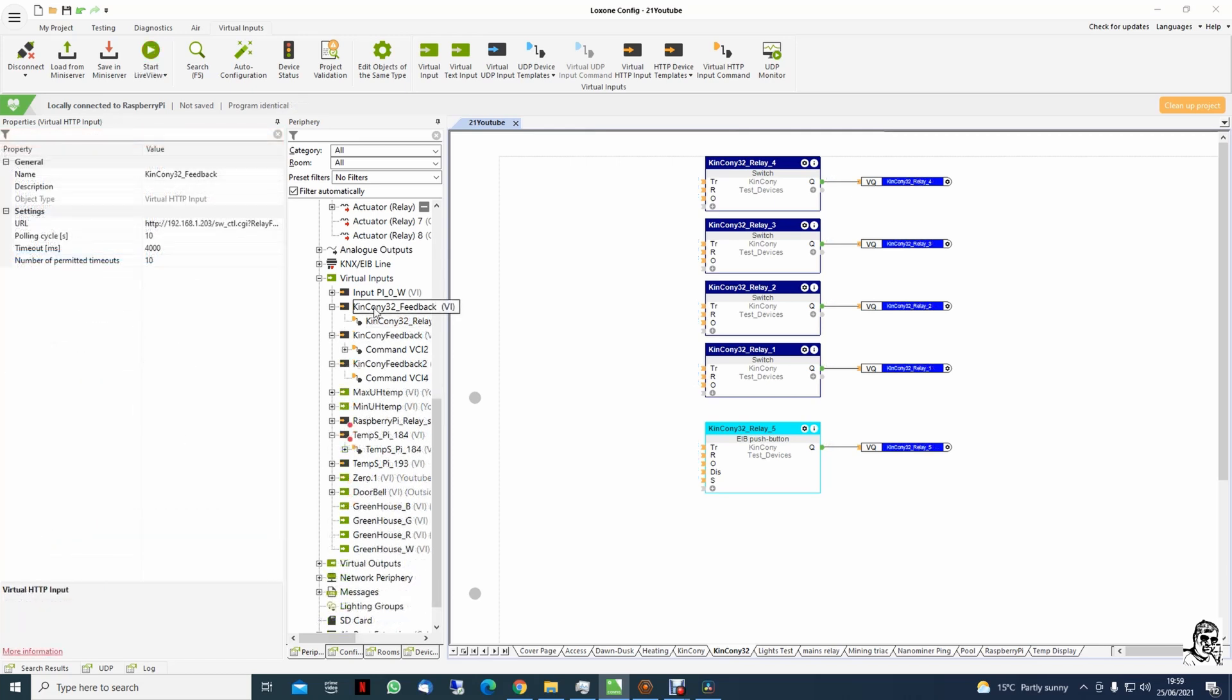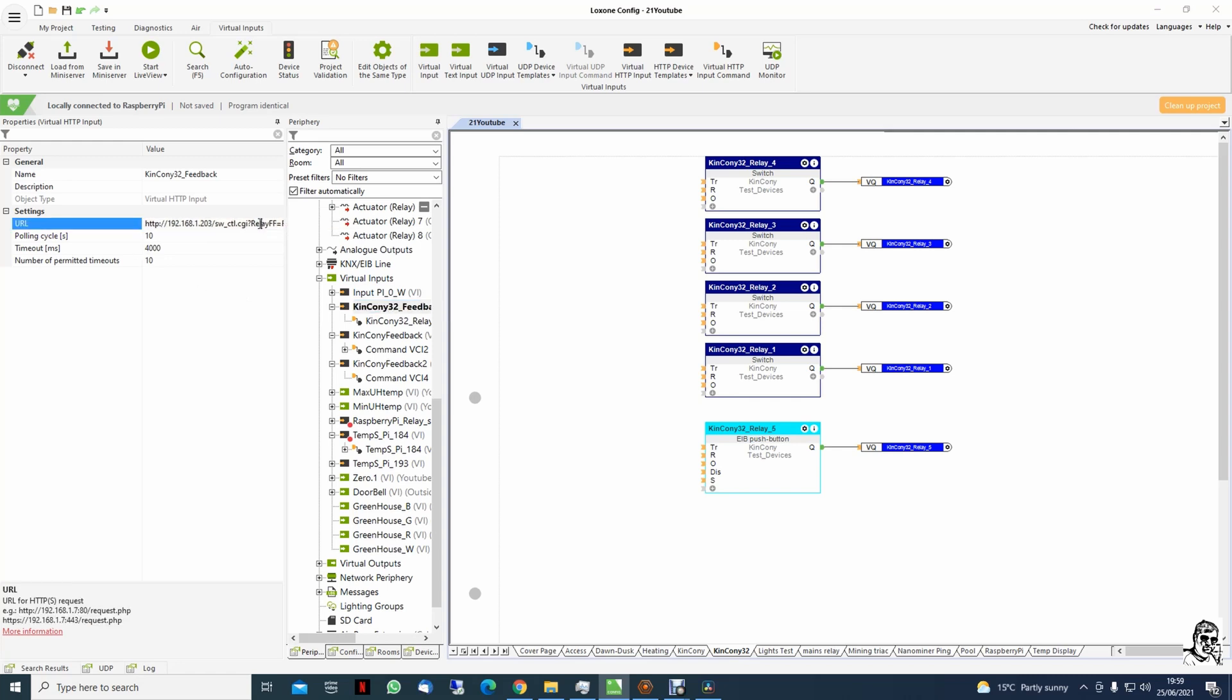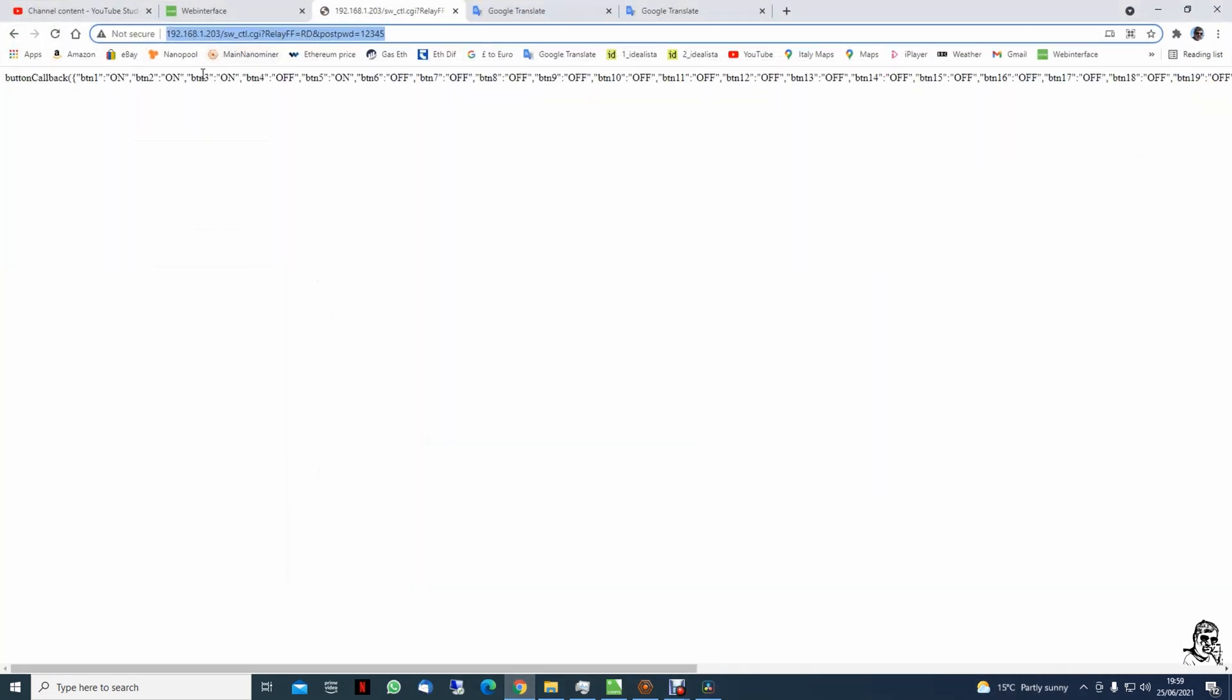This input is requesting, accessing this address, and on the return is getting this phrase.